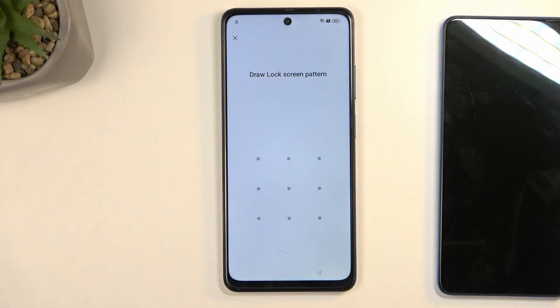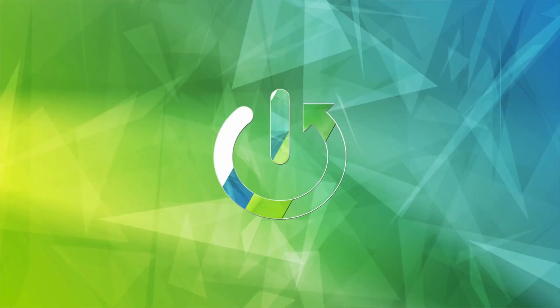In front of me is a Realme 12x and today I'll show you how we can bypass the Google verification on this device.